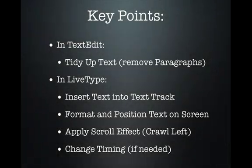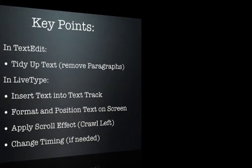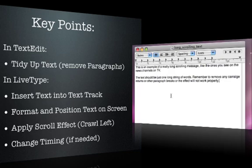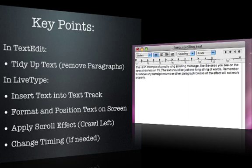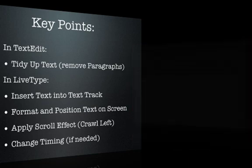Let's just go over those key points again. The first step was to gather and tidy up the text that we used in our scrolling message. Remember, this effect will only work if all of the text in the scrolling message is laid out as a single paragraph, with no breaks or carriage returns.